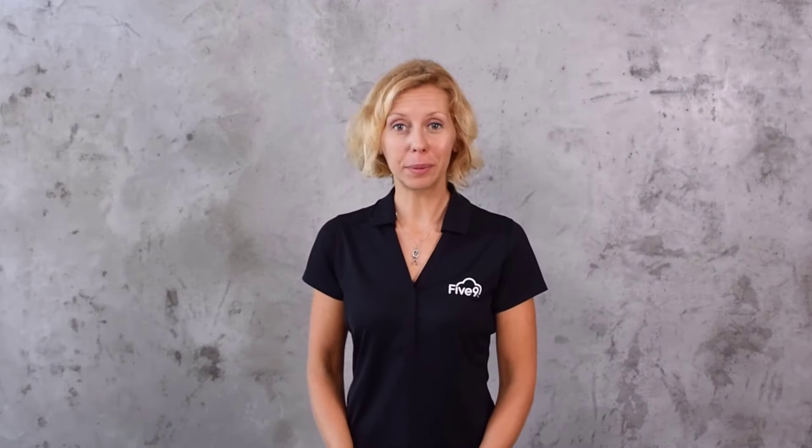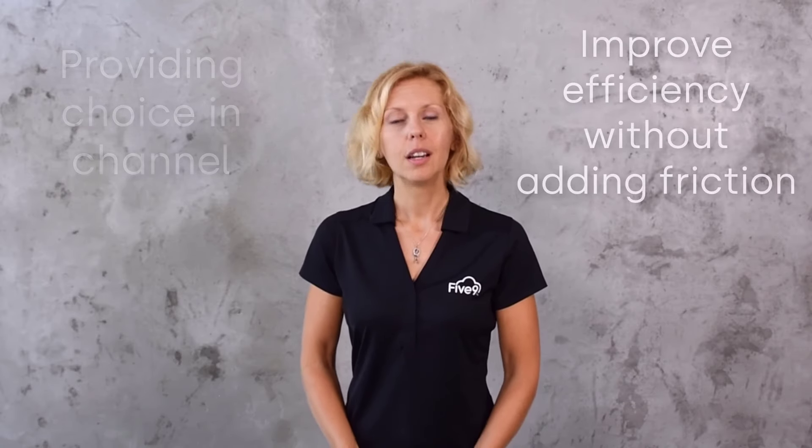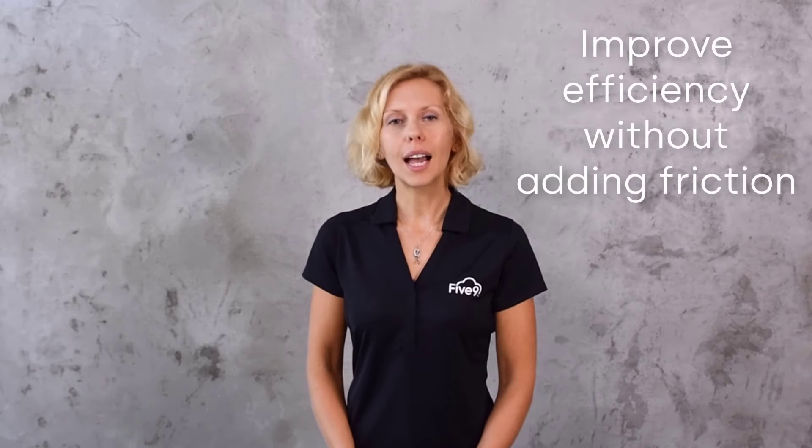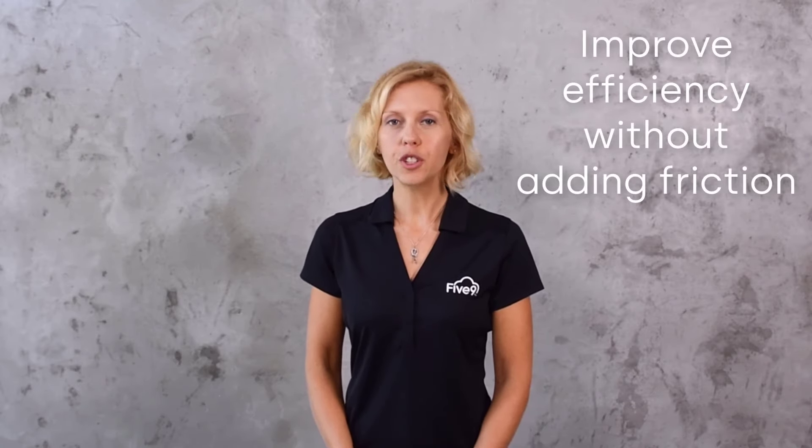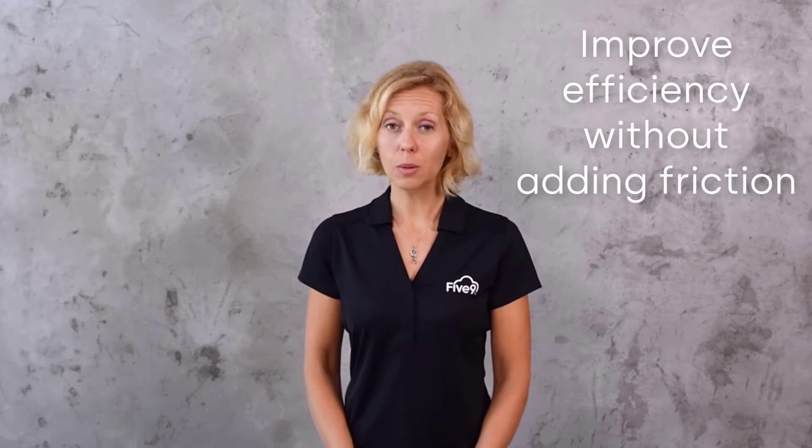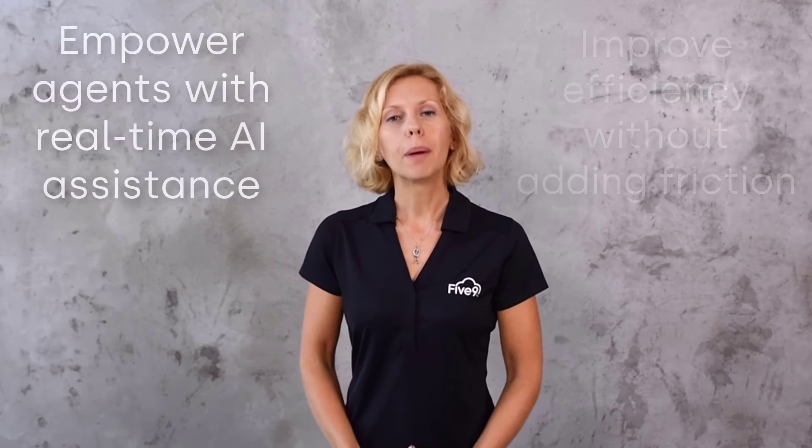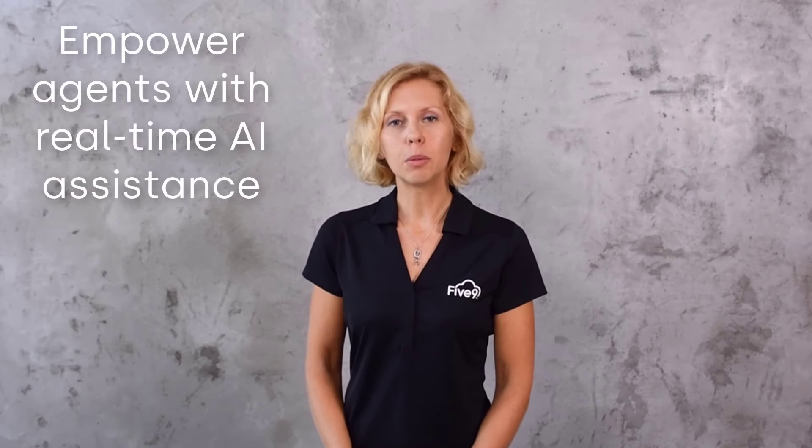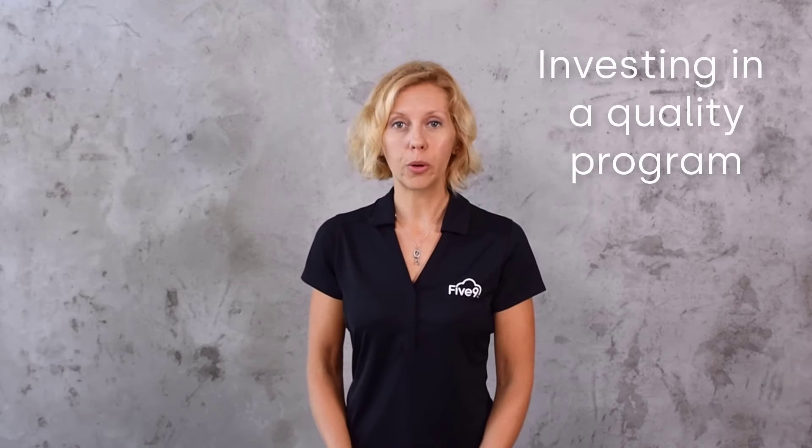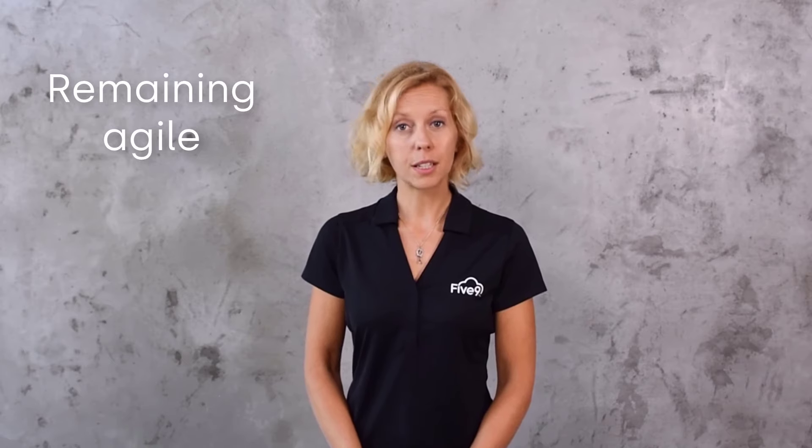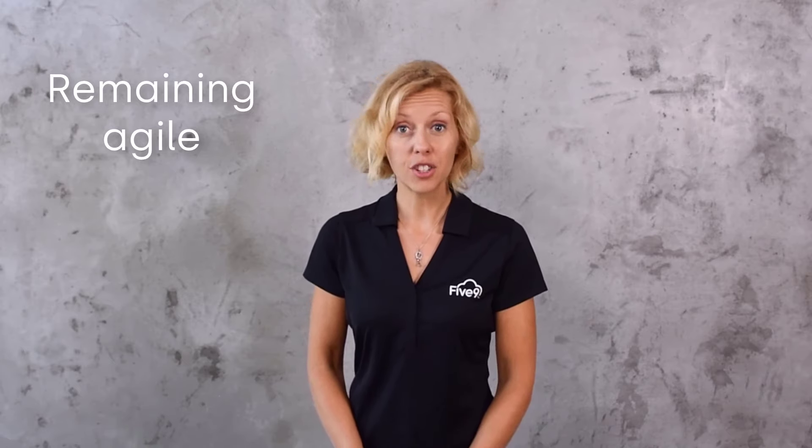So, today we've seen how Five9 helped this company deliver Susan an exceptional experience by meeting her where she is by providing choice in channel, using AI to improve efficiency without adding friction, empowering agents with AI-enabled real-time assistance, investing in a quality program that drives excellent service, and remaining agile by responding to surprise changes in the environment.